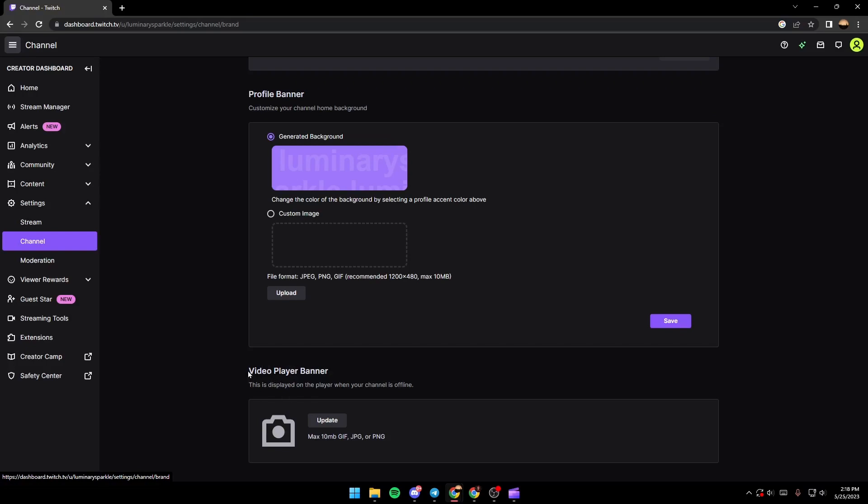So basically, guys, this is the banner that shows when you're offline. When someone visits your channel and finds you offline, they're going to see this banner. So basically now I don't have a video player banner.